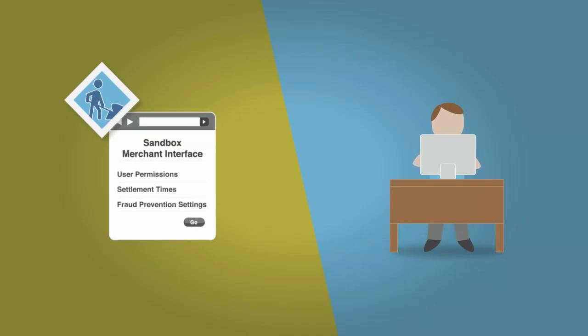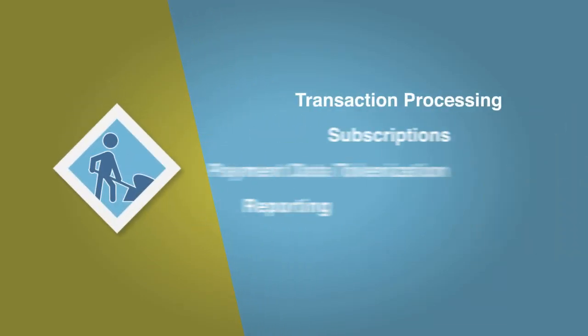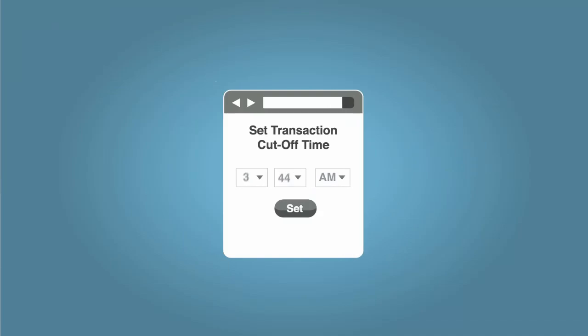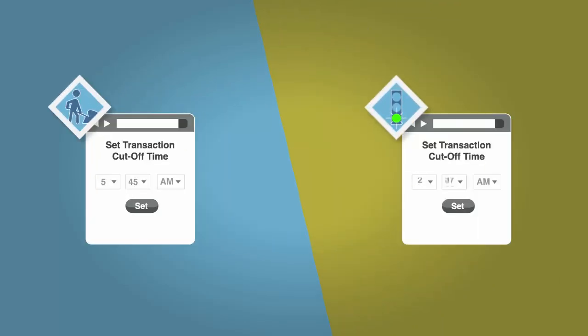The Sandbox supports all of the published Authorize.net API methods. Just like our production environment, the Sandbox performs the once-daily settlement process at the default transaction cutoff time.